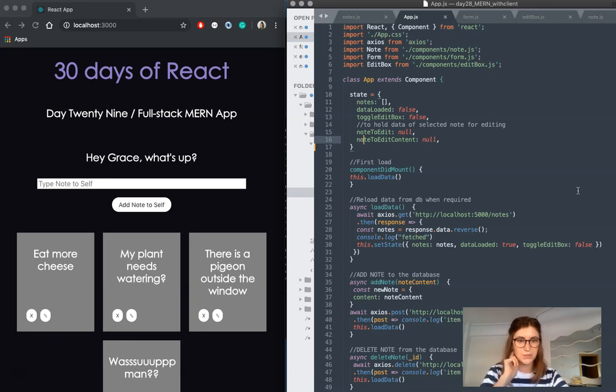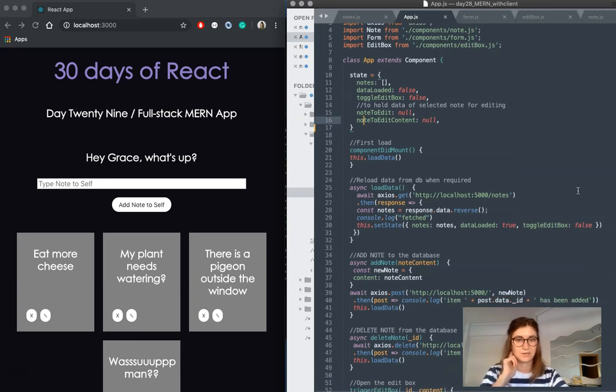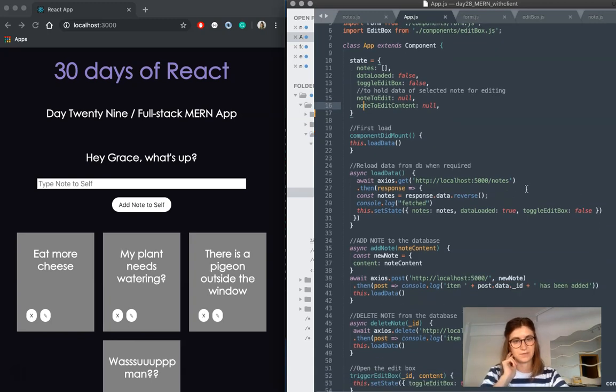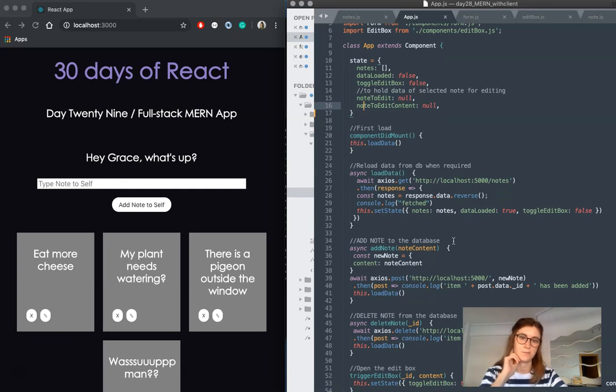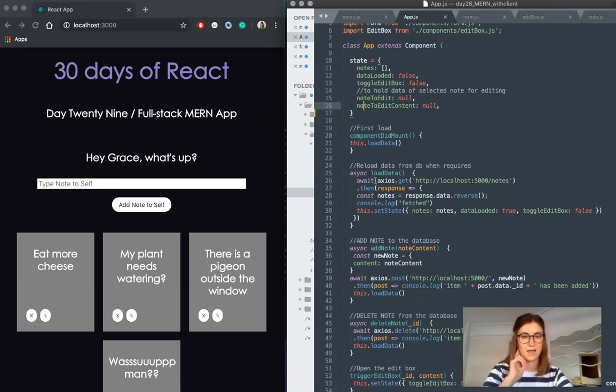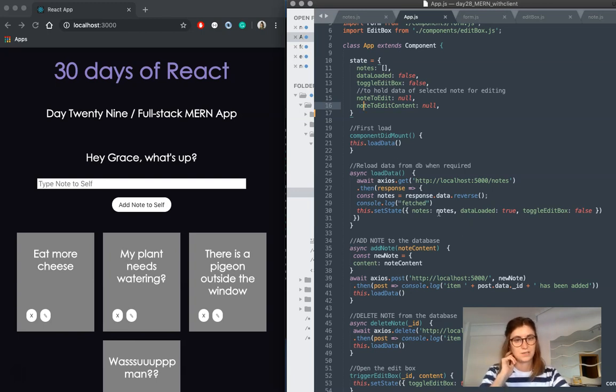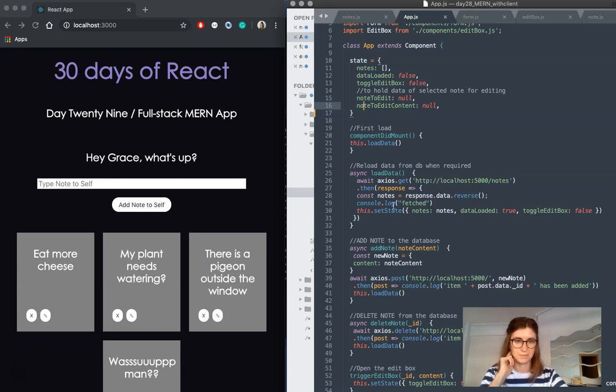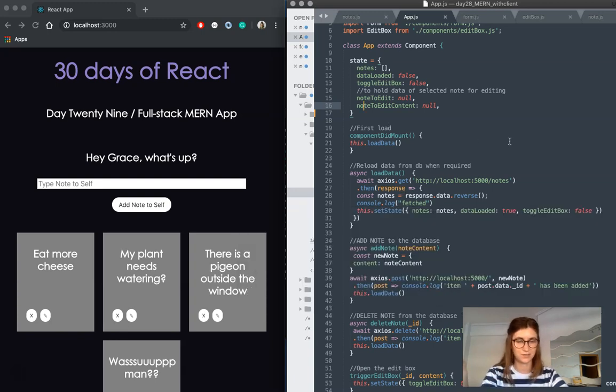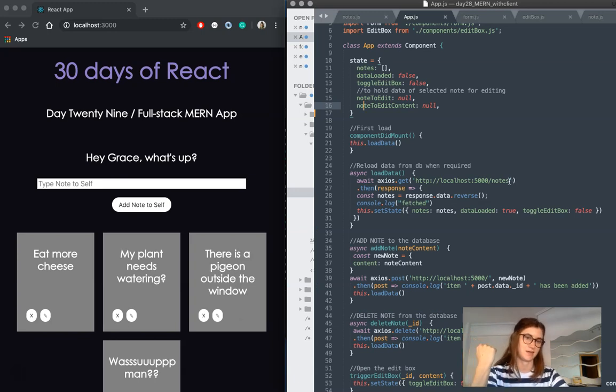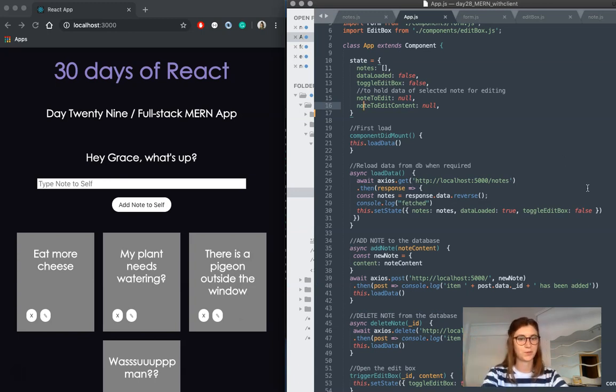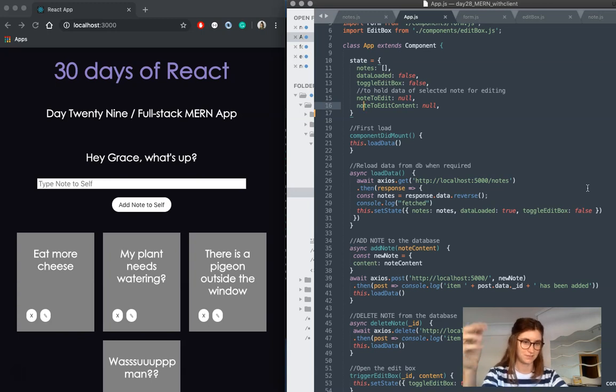So let's take a look at some of the functions that I've written to help us communicate with our API and access our data. And the first one we've got here is load data, which we call in componentDidMount. And this is just an Axios.get, so we're accessing our route here as it's defined, and we're calling all of the notes from our database so we can use them.